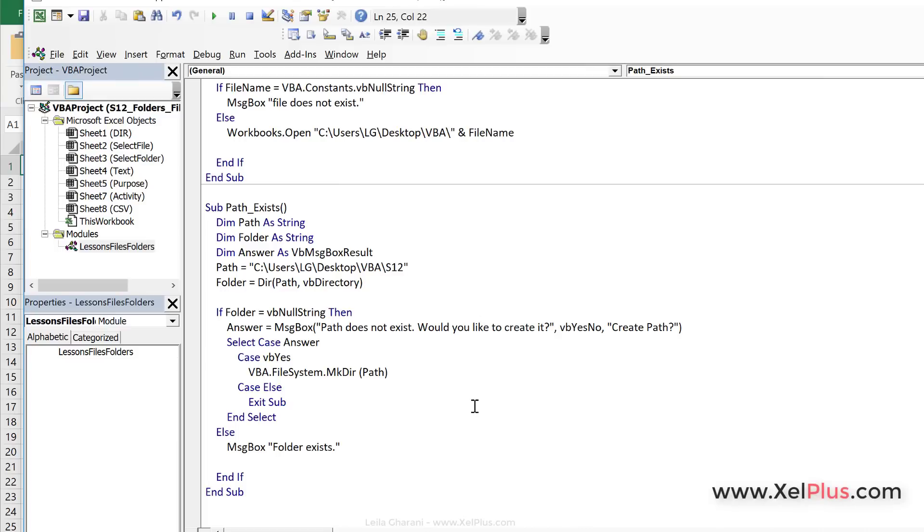So this is how you can use the DIR function to check whether a file or a folder exists. And depending on the outcome, you can decide what you want to do in your code.